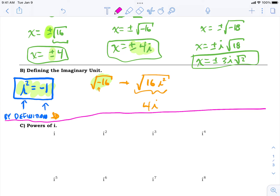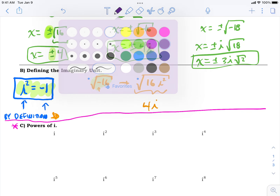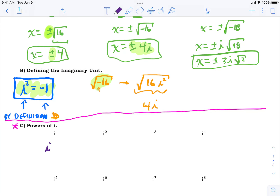Now let's explore how exponents work on i. i to the first power is just i. i squared is negative one — and if you ever have i² showing up in an expression, like 3i², you immediately replace it: i² = -1, so 3i² is just -3. You're never going to carry i with a power on it for very long.